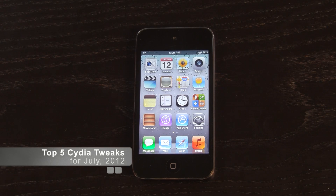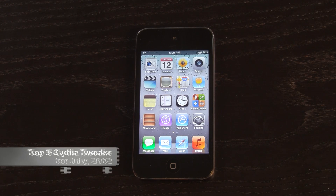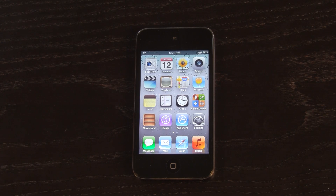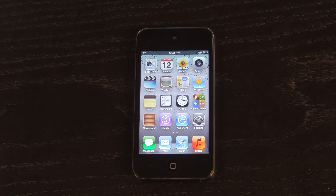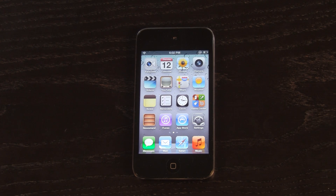Hey YouTube, it's ICU, and today I'm going to show you guys my top five Cydia tweaks for this month, July of 2012. Now before we get in, I just wanted to say I am bringing back my top five series due to the high number of requests I've received regarding Cydia, and more specifically the packages inside of Cydia.